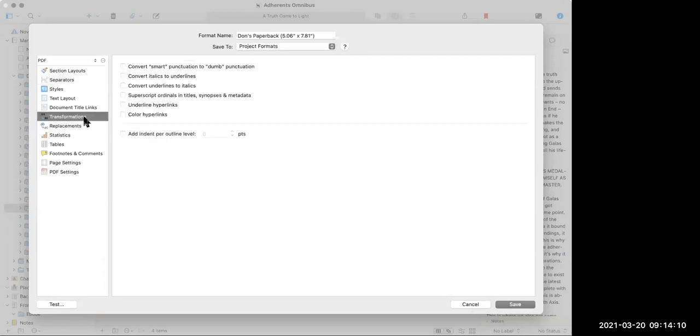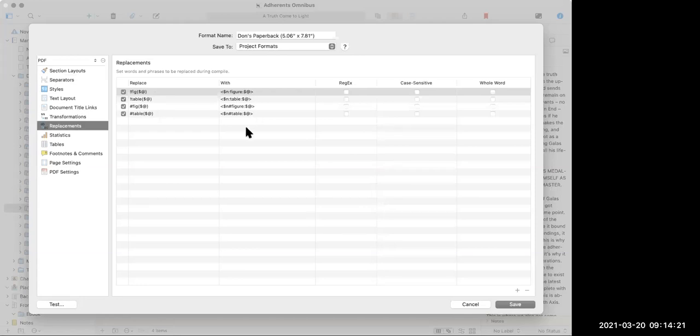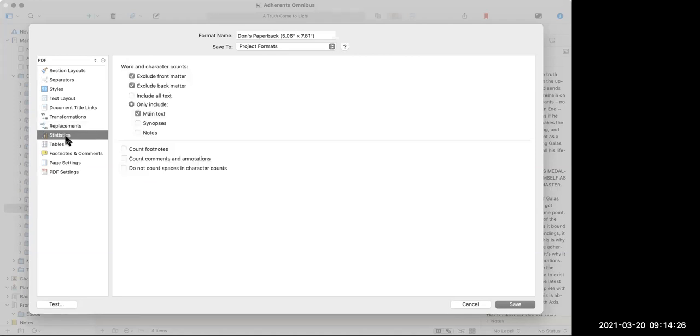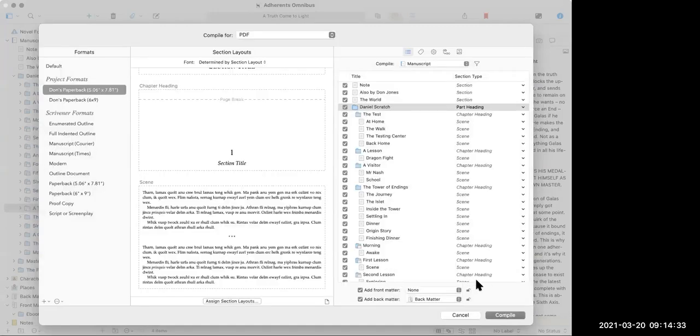You can do things like transformations. Like I want punctuation converted or replacements. Like always look for these placeholders and replace them with this. And you can see here, it's got things for like figures and tables and so forth, because people use this for technical books as well. I can look at the statistics in this, like what do I want it to include? All that stuff. The other important thing is at the bottom of this right-hand side. And I'm telling it, I want to add front matter and add back matter.